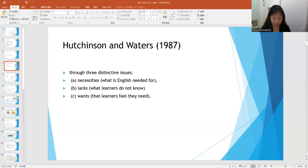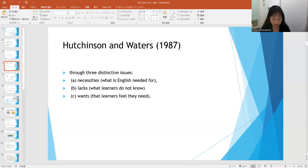B: Lacks — what learners do not know; it refers to the gap between what the learners know already and what they need at the present time. C: Wants — what learners feel they need; it refers to the particular needs of particular learners. Accordingly, needs analysis and English for specific purposes are intimately interlinked.